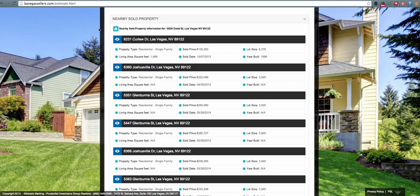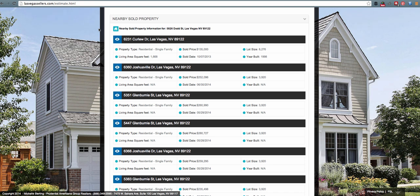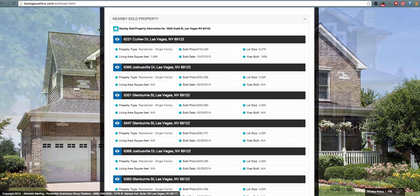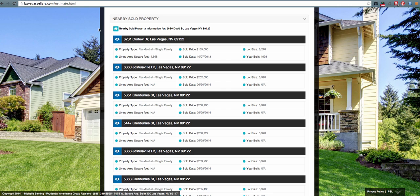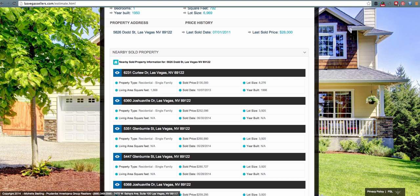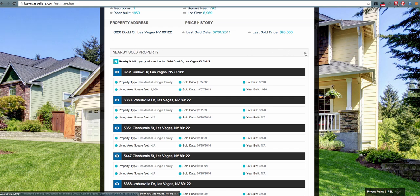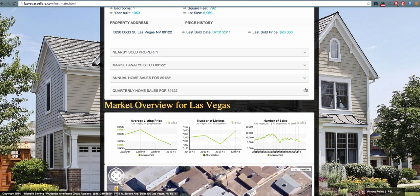The first updated section of the new home market analysis report is the nearby sold property. This information is completely customizable within the back end of your Prime Seller Leads website as to which information is populated for that specific user. In the nearby sold property section, each lead has the ability to view which piece of information is most appealing to them. If they do not wish to see a nearby sold property section, they can simply click on the drop-down arrow, and do the same for the market analysis, annual home sales, or quarterly home sales.